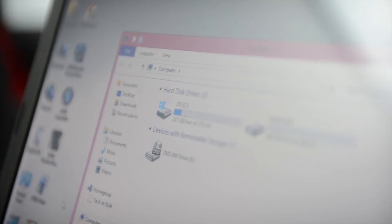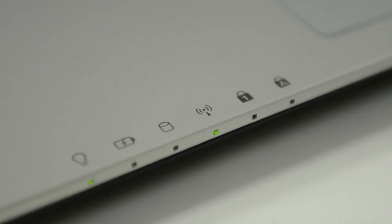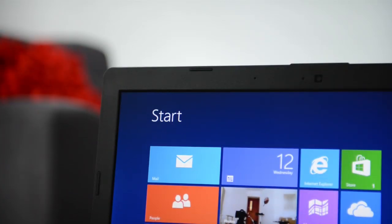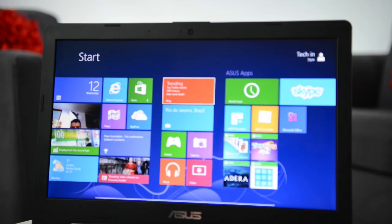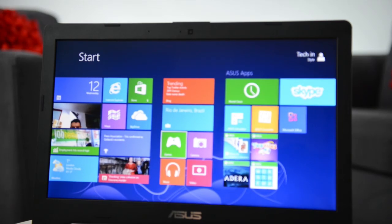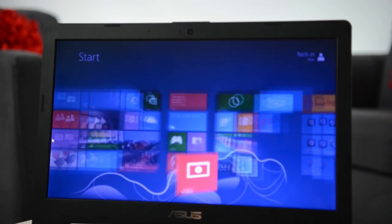For storage, the S56 includes both a solid state drive and a traditional hard drive. The operating system runs from the solid state drive, making it feel responsive and snappy, while your data is stored on a capacious 1TB hard disk.